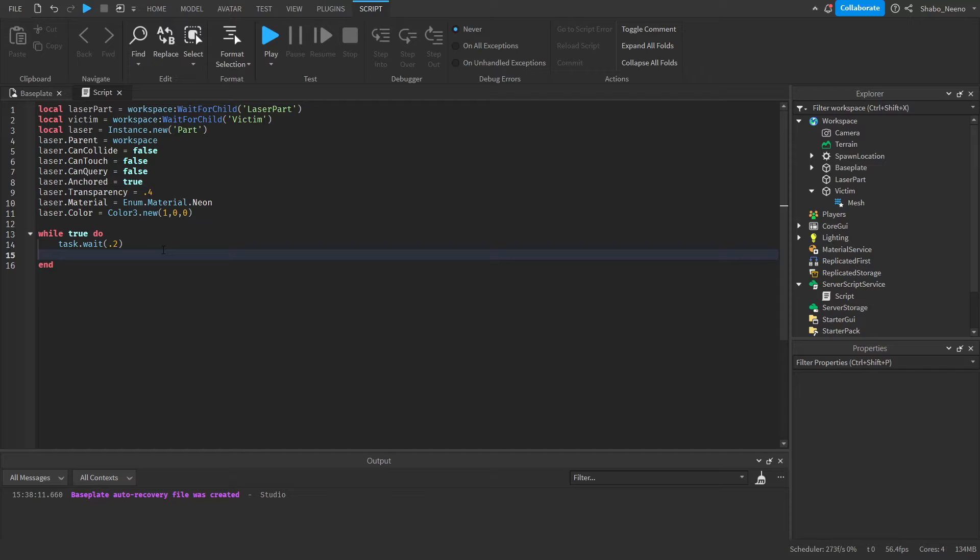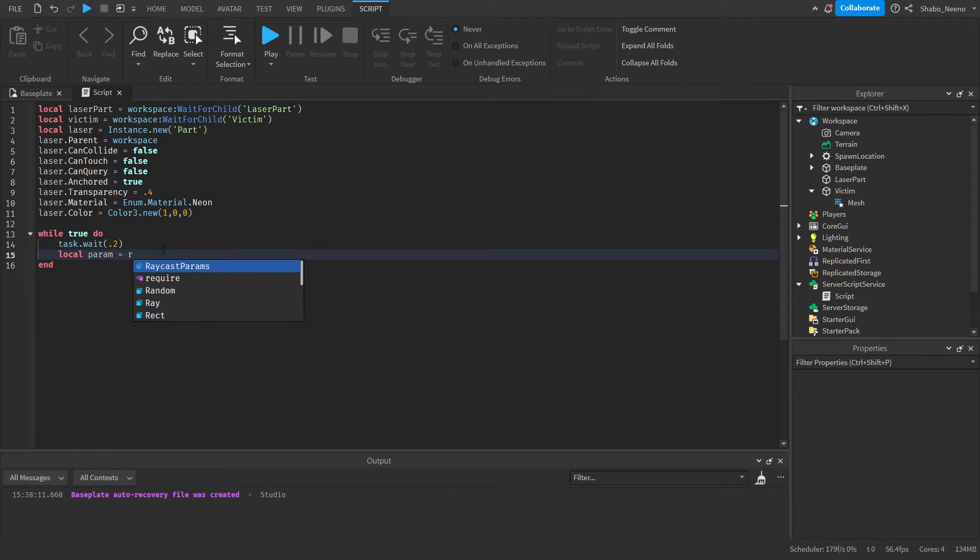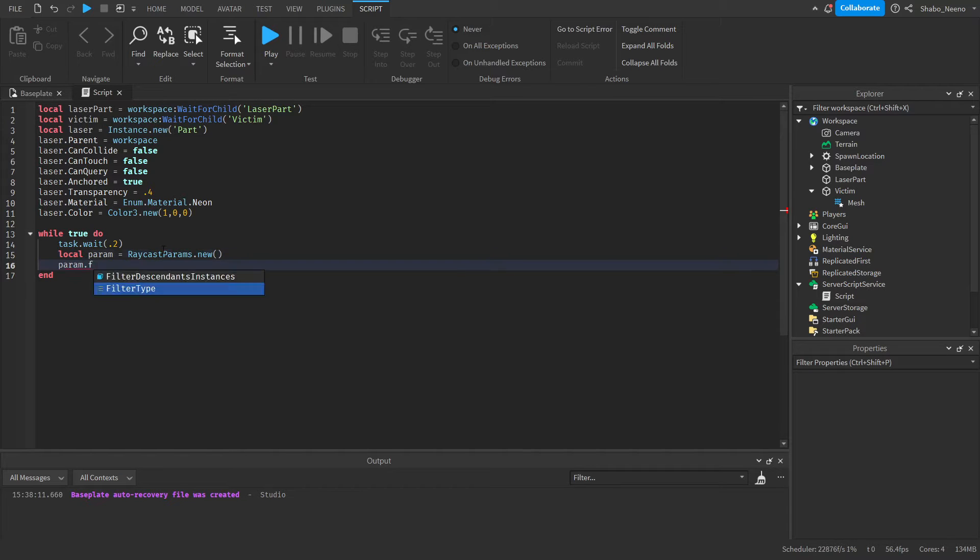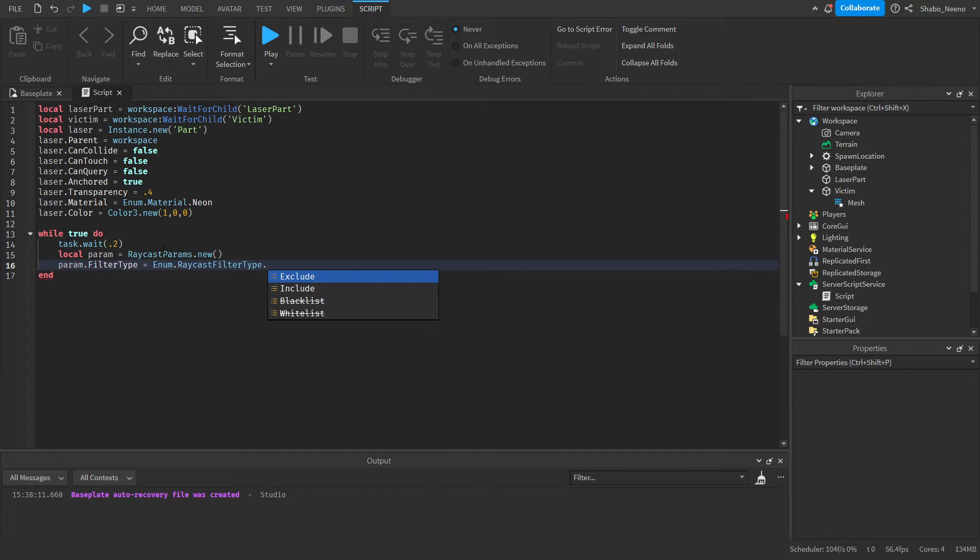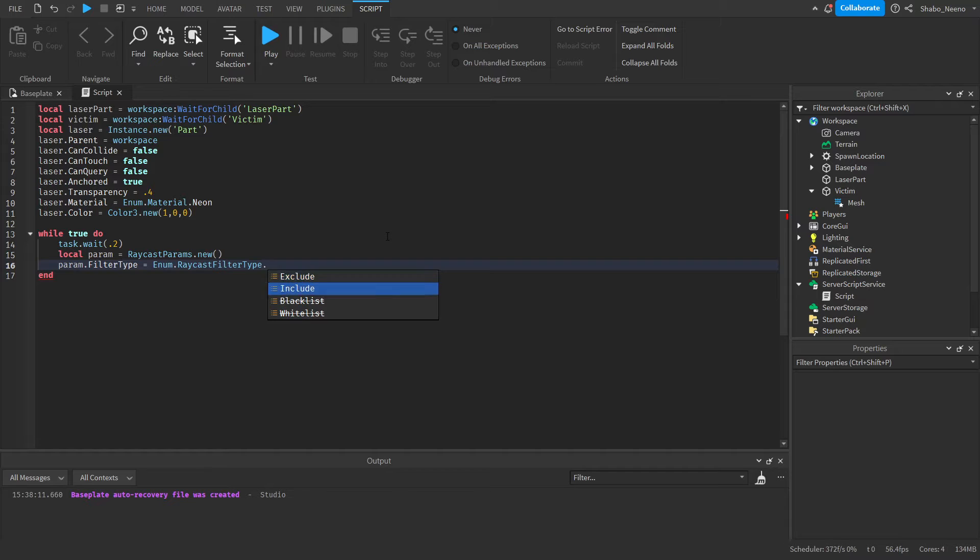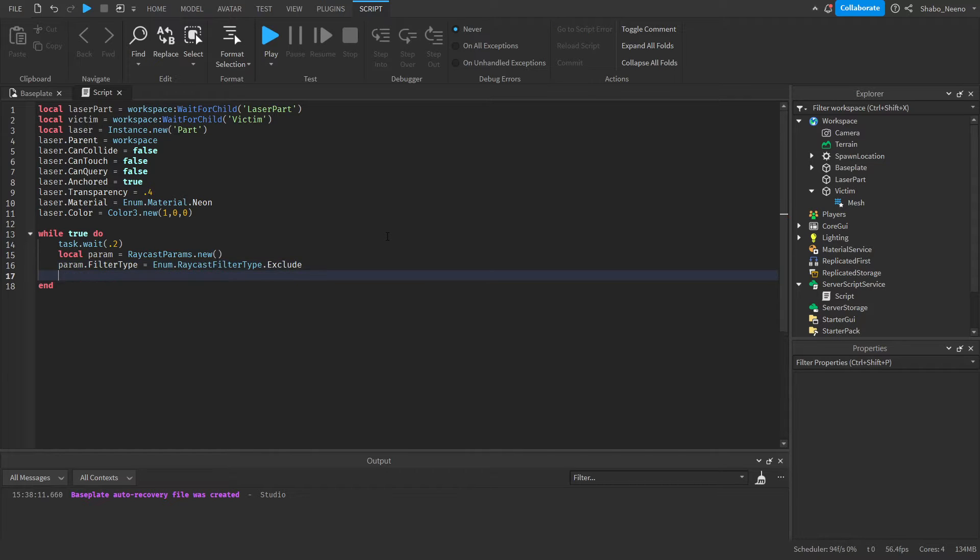So we want the parameters for the raycast so we can tell it what to ignore and what not to ignore and stuff like that. So params equals RaycastParams.new, then param.FilterType equals Enum.RaycastFilterType. And then you have two options. These ones are old so you don't want to use these ones, but these ones are good. So for our list, I'm just going to exclude one part.